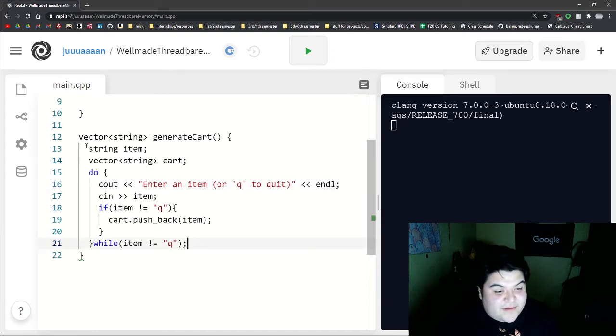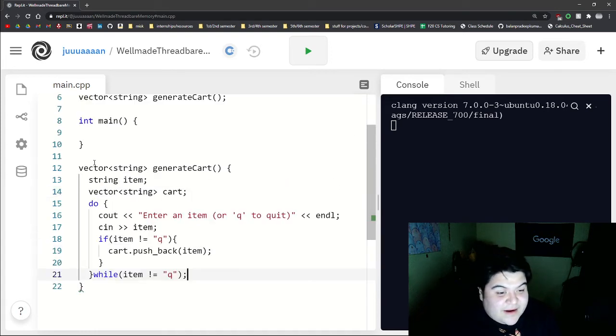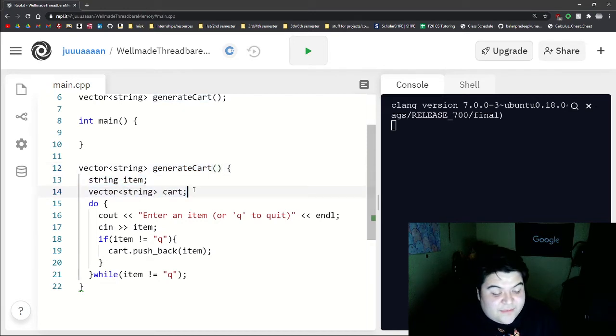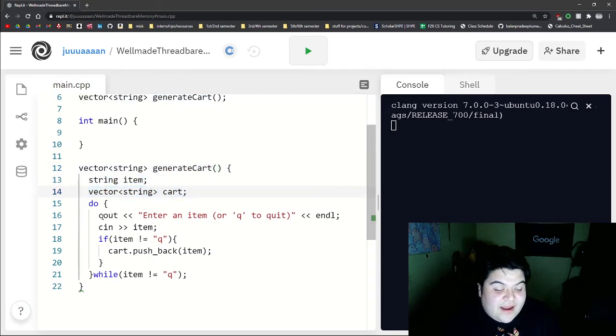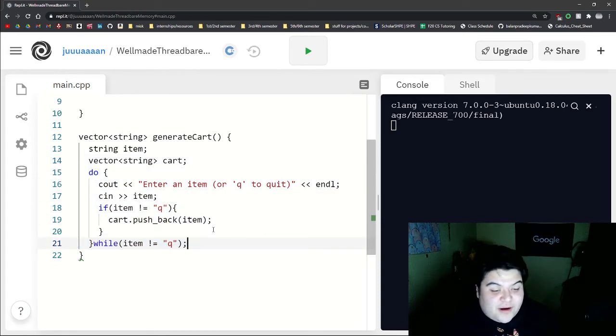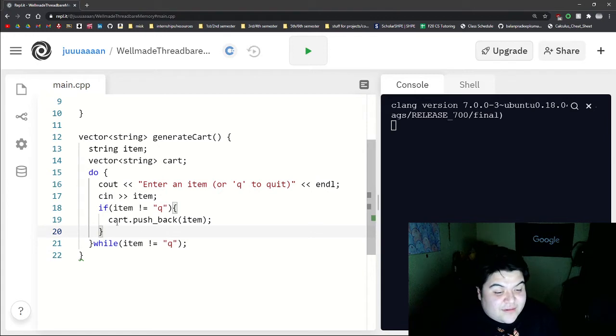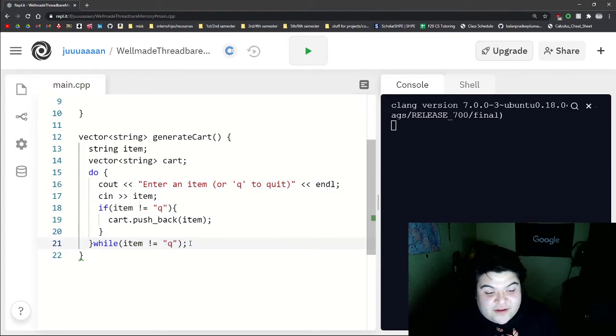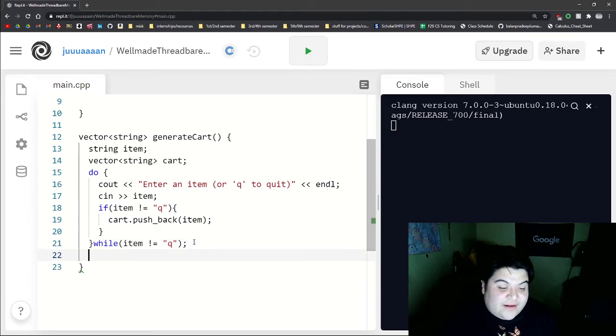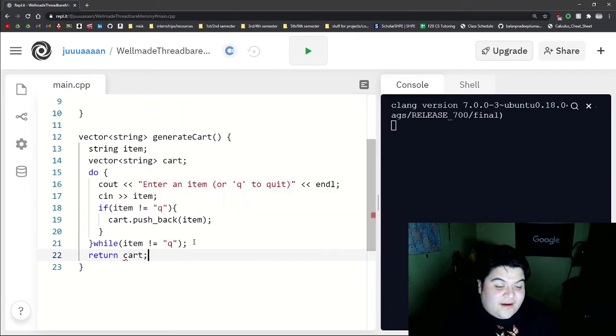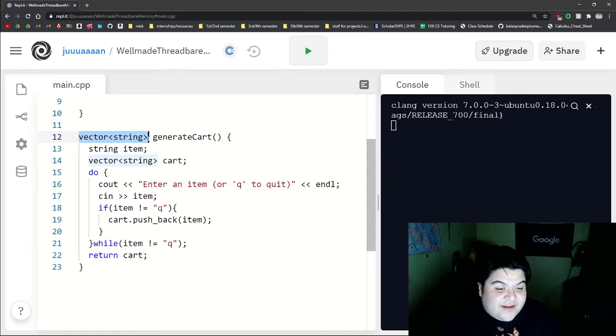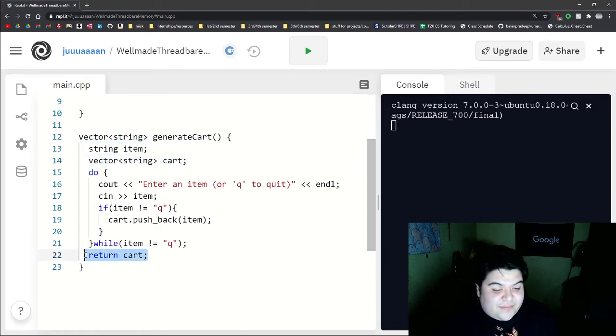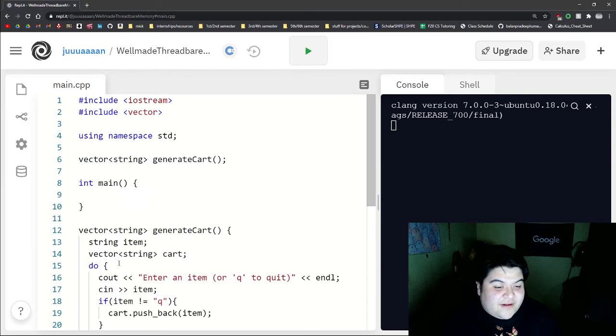So essentially what's happening right now in this function, when we call it, it'll create these two variables, create an empty cart, and then this do while loop will essentially go on to fill up this cart through our input. And so after this do while loop, after they enter Q, we're going to have a completed cart. So we want to return that cart because our return type is stated as a vector of string. And so we have a vector of string that's completed, return cart.